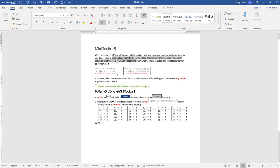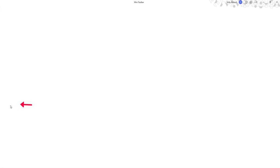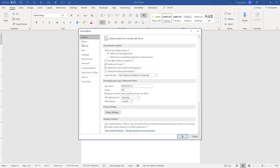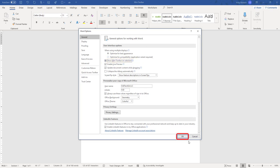Again, to turn it on or off, it's under File, Options, General, User Interface Options, and then Show Mini Toolbar on Selection. Checking it toggles it on, unchecking it toggles it off. Once you've made your selection, click OK.